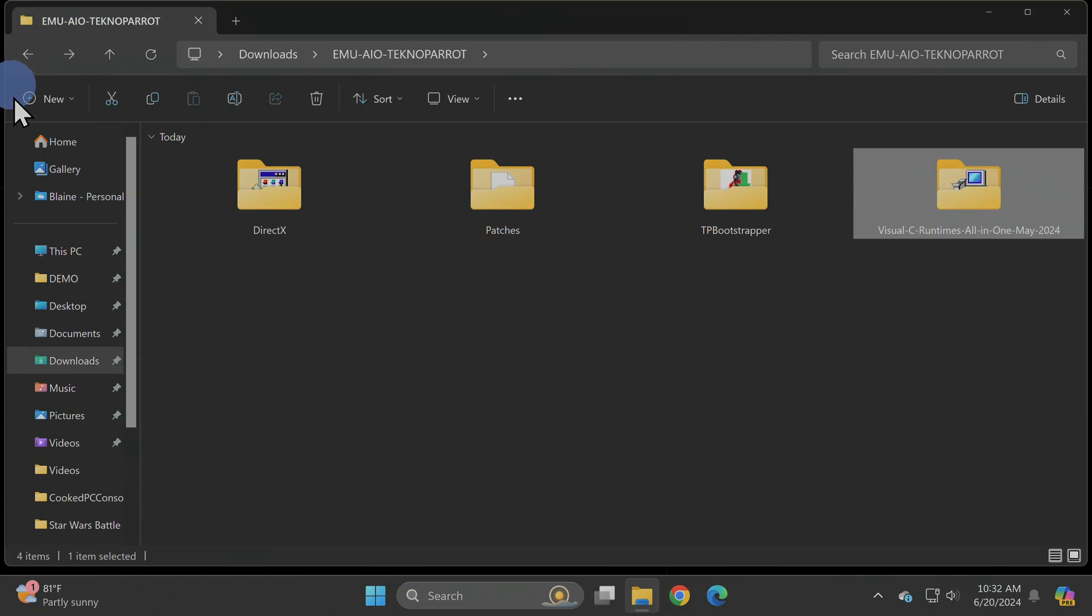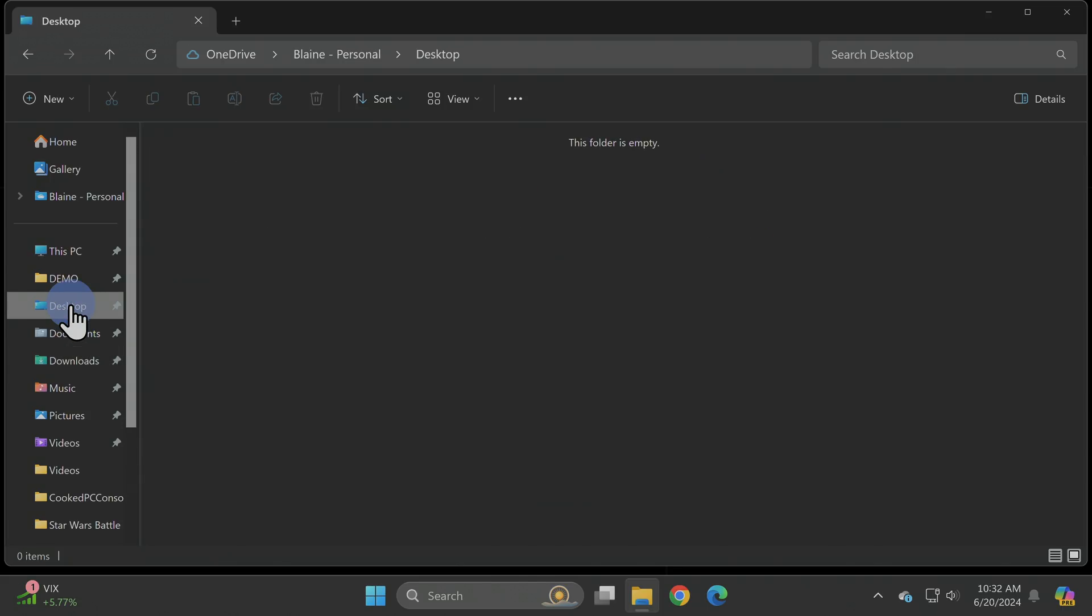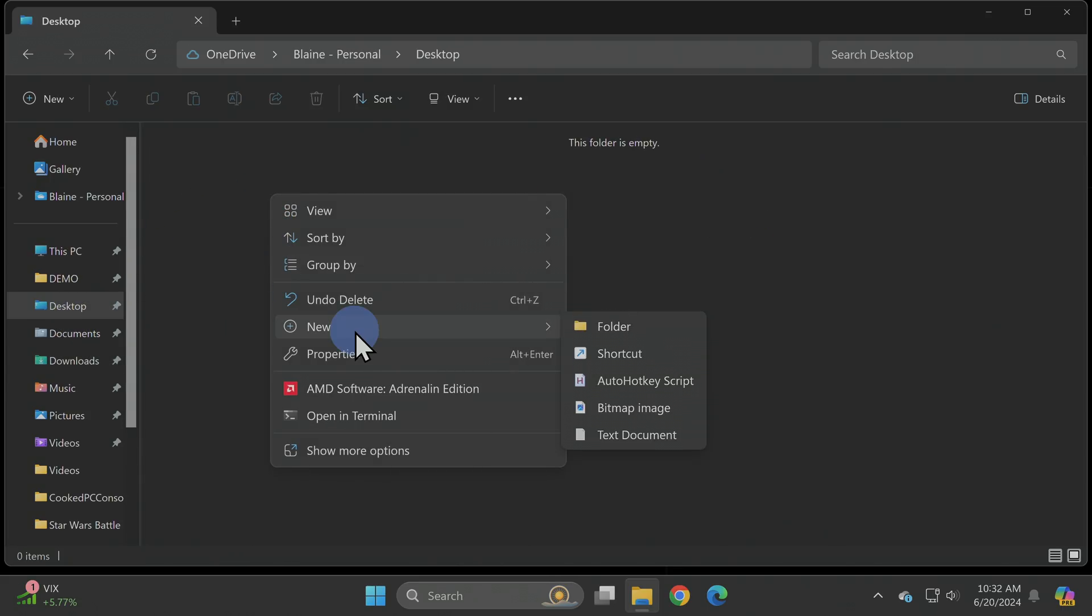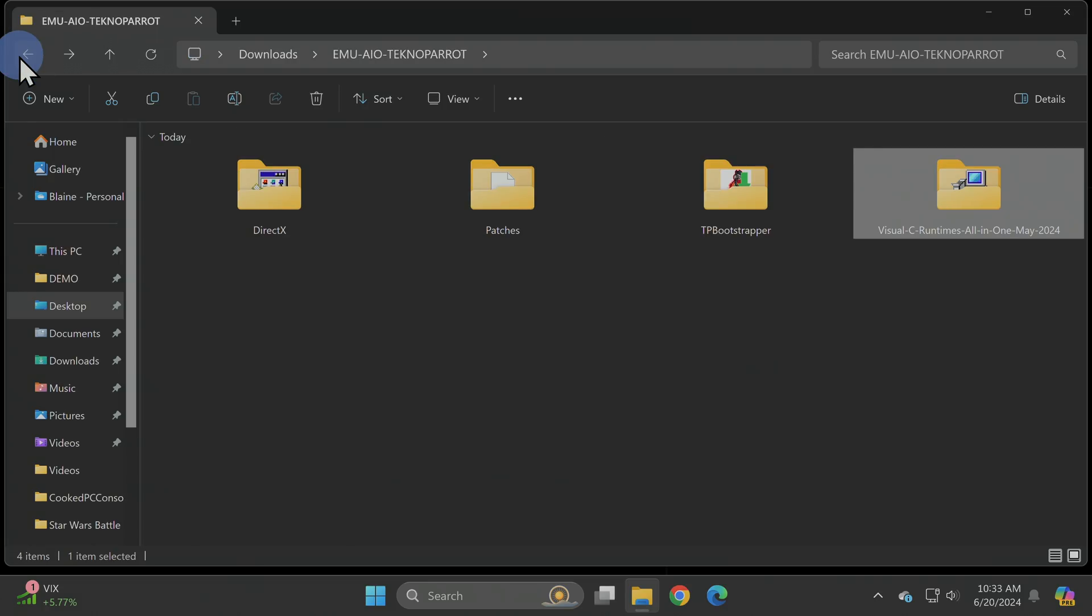Before you run the TechnoParrot bootstrapper, you'll need to create a new folder somewhere on your computer. In this case, I'm going to go to the desktop and create a new folder by right-clicking, selecting New, and then Folder. I'll name this folder TechnoParrot. You don't have to do anything with the TechnoParrot folder at this point. For now, just go back to the All-in-One subfolder inside your Downloads folder.